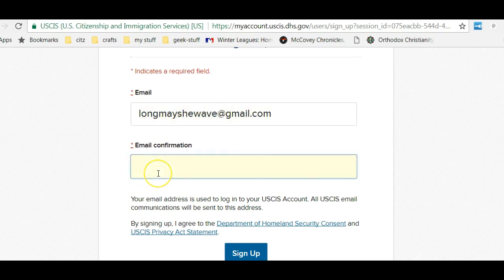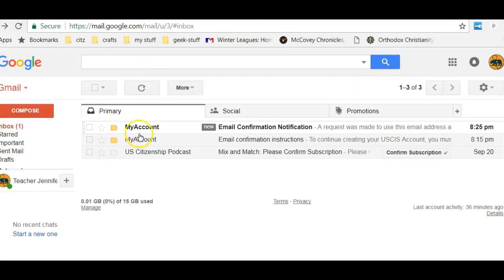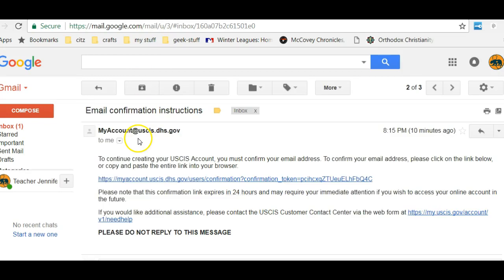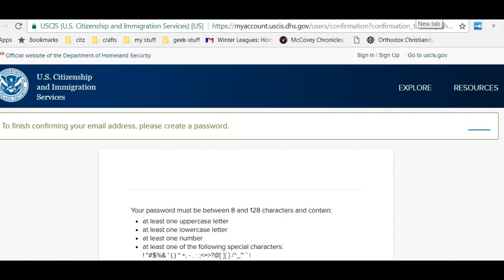Here's my email — Long May She Wave. It was a Tumblr that was dedicated to the U.S. flag. I'm signing up, and now I'm going to my email inbox. I see that I have an email that says please click this URL that has a confirmation token. So I'm going to this new website and it's basically going to have information for me to put in a password.